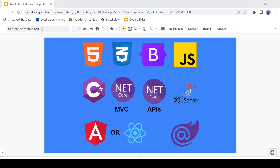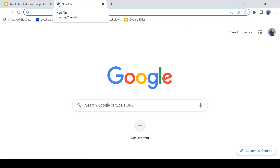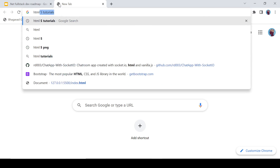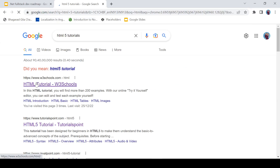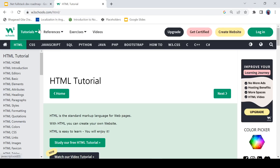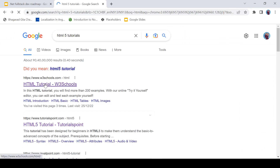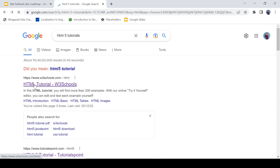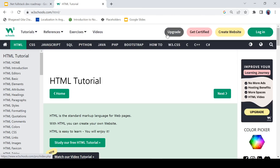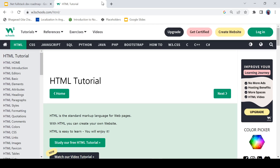According to me, first you have to learn HTML. There are good resources available on the internet — just search for HTML5 tutorials. W3Schools is a very good resource; it gives you everything you need for HTML. You can also find other resources on YouTube like freeCodeCamp or any other platform you like.